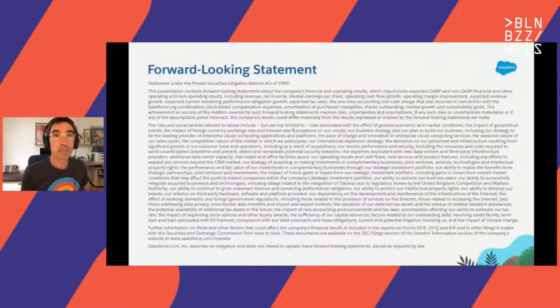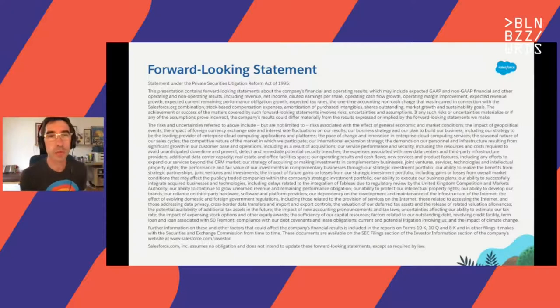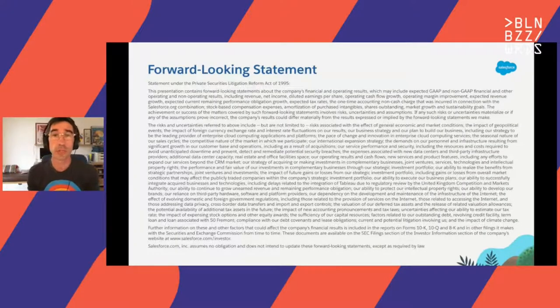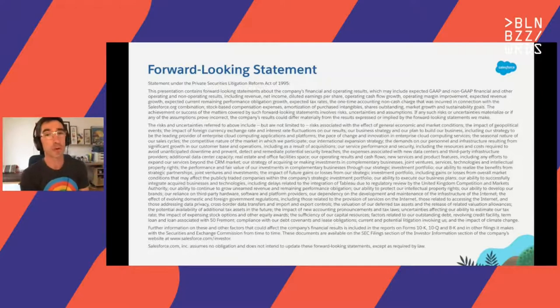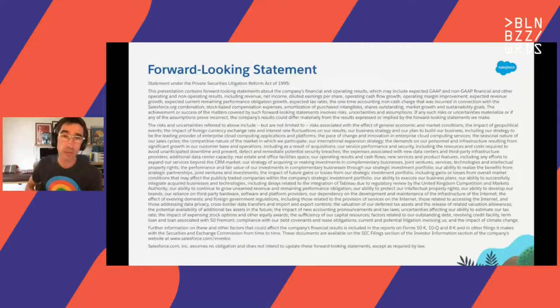So let's start with the opening joke. This is the mandatory Salesforce legal agreement because I will show you some part of the product. So basically, you should not make any Salesforce purchasing decision based on the content of this talk.